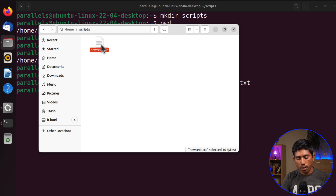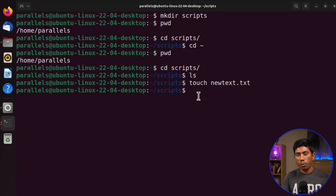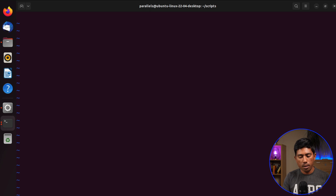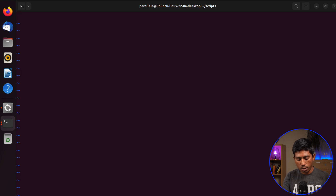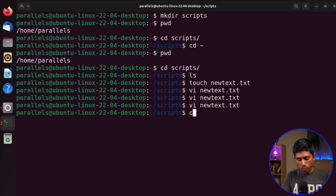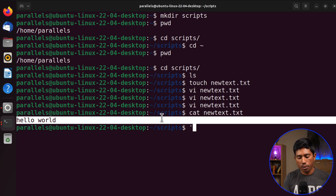You can open the file by double-clicking it in the GUI and it opens a text editor, similar to Notepad on Windows. If I want to do everything from the shell, I can use 'vi newtext.txt'. Vi requires knowing some syntax — you press 'i' to enter insert mode, type your text like 'Hello World', then press Escape and type ':x' to save and exit. Running 'cat newtext.txt' will then print 'Hello World' in the terminal.